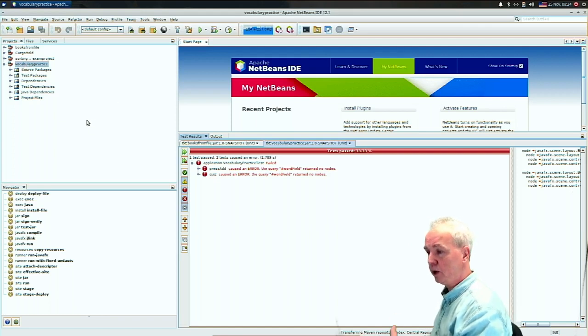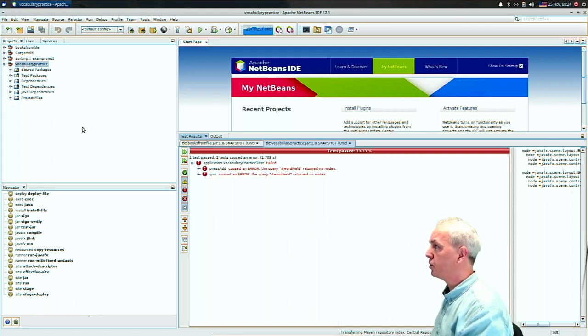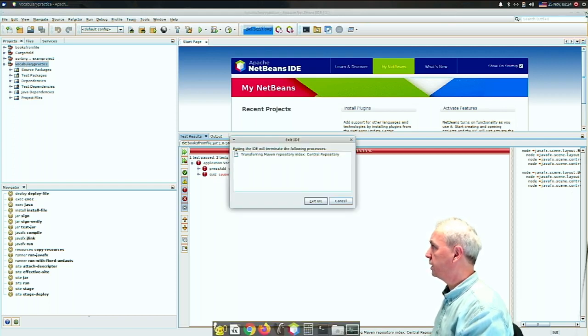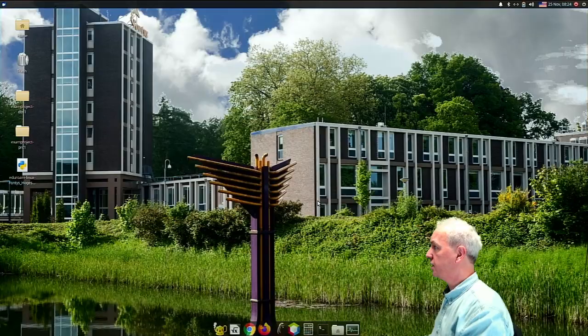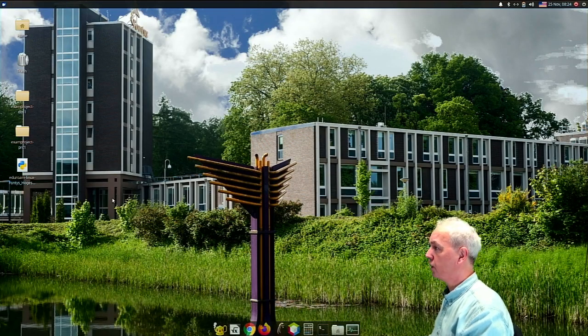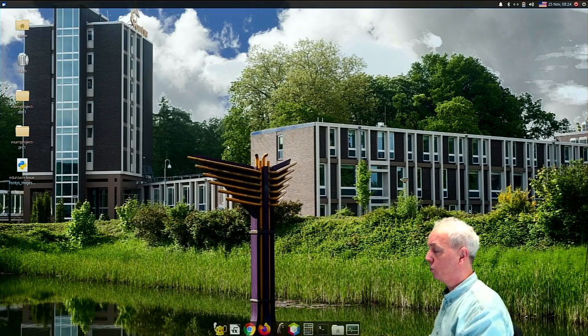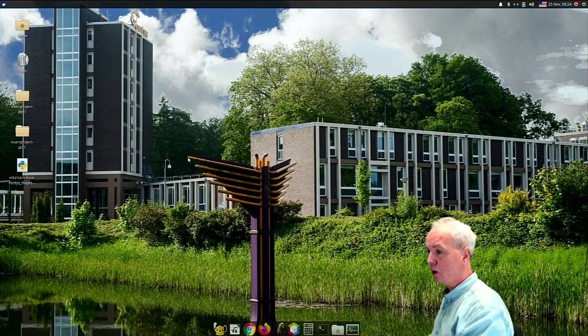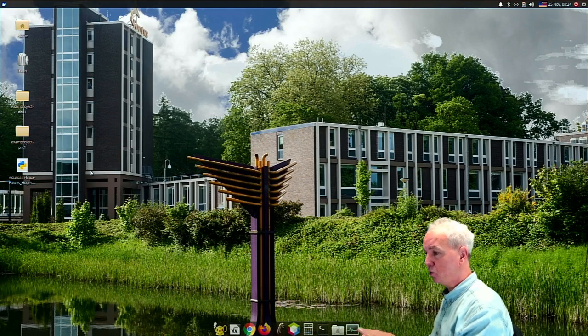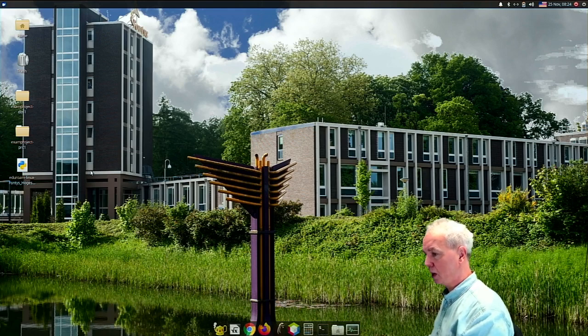Now assume that you have completed your exam. What you need to do is first close down NetBeans by simply clicking on the cross and then exit. Do not bother too much about what it says.